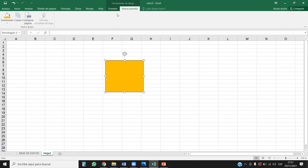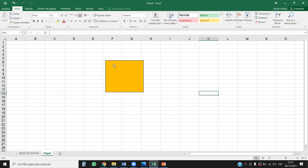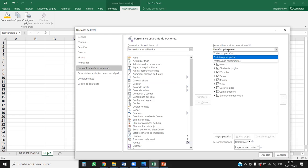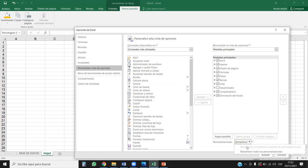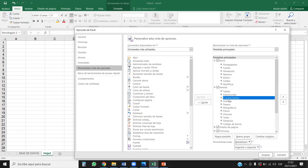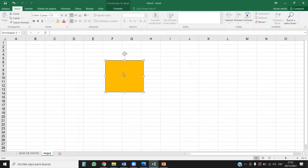Muy bien, dudas o consultas hasta aquí. Voy a restablecer. Ahí está. A excepción de esta que no la utilizo. Ahí se restableció, se eliminó. Formato es la única que aparece y listo. Dudas, consultas.